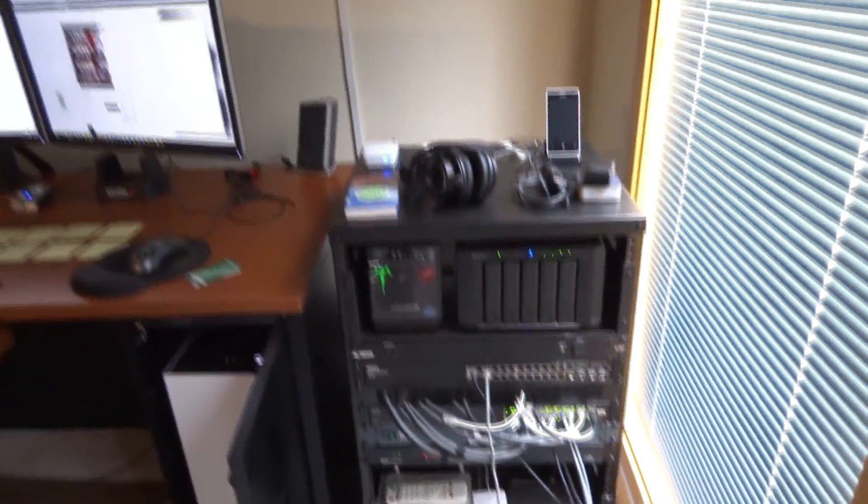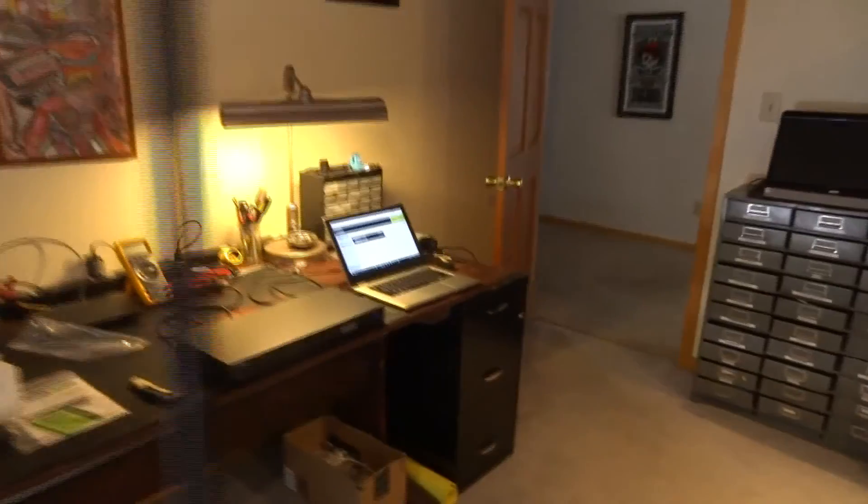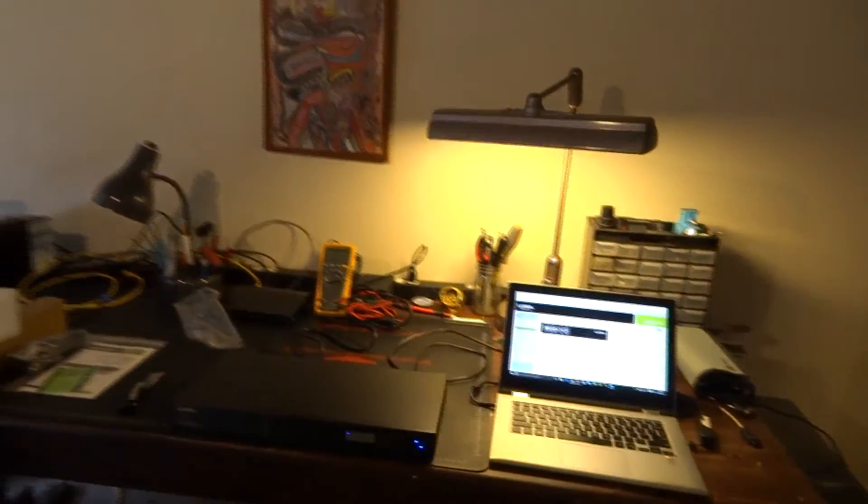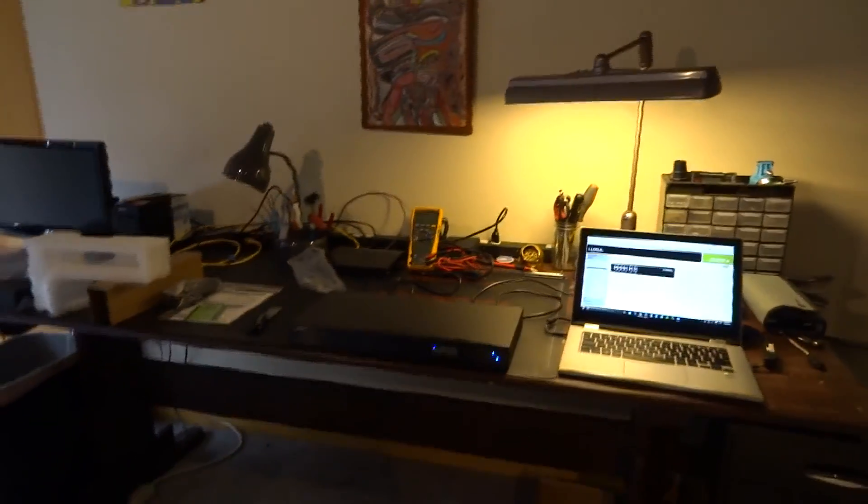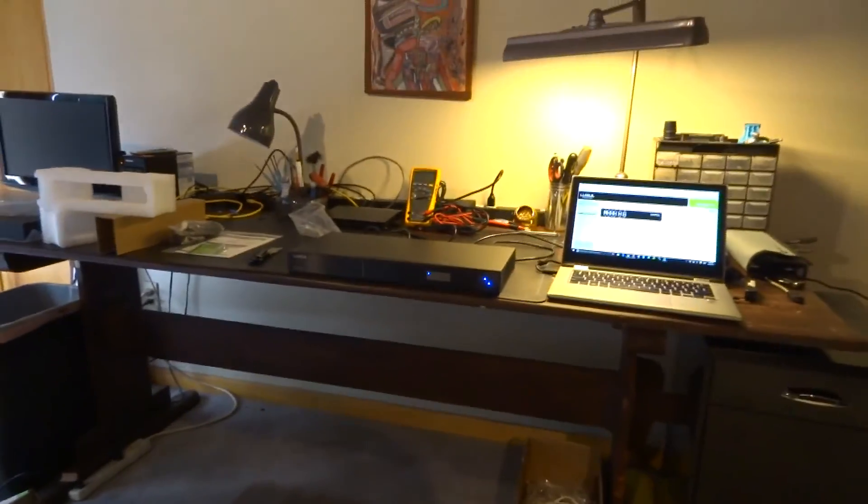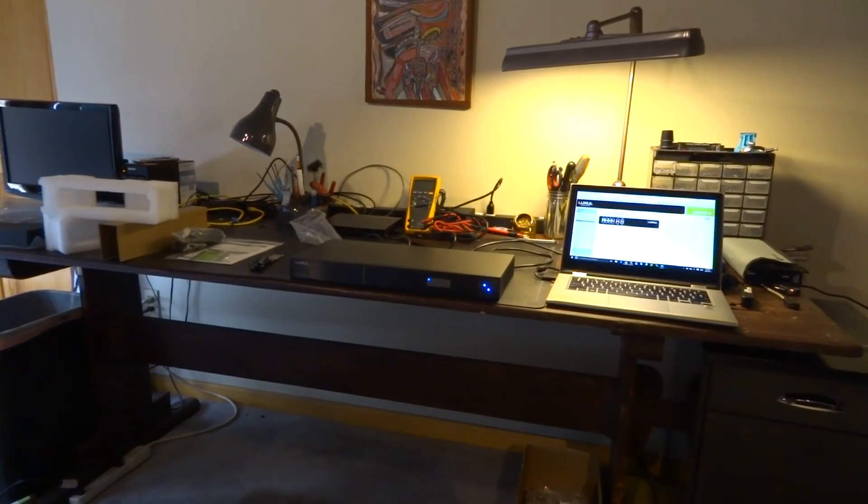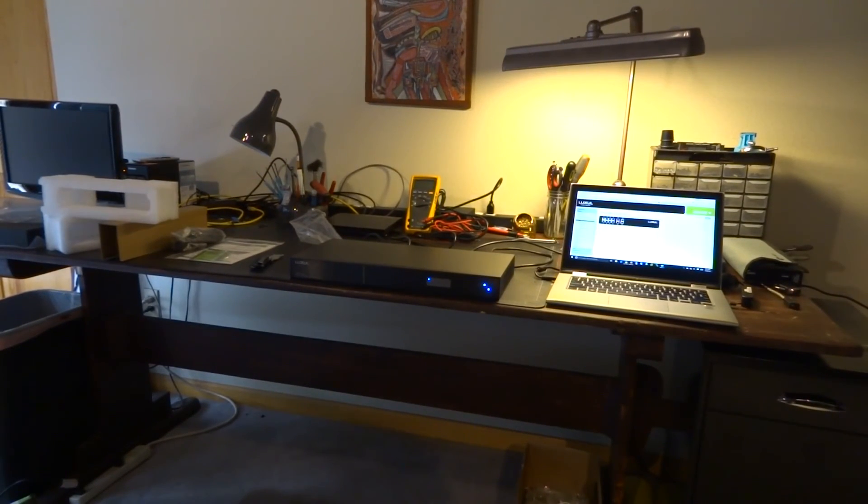But that's it for part two of the Luxul AMS series switch unboxing and initial setup. Thanks for watchin'.